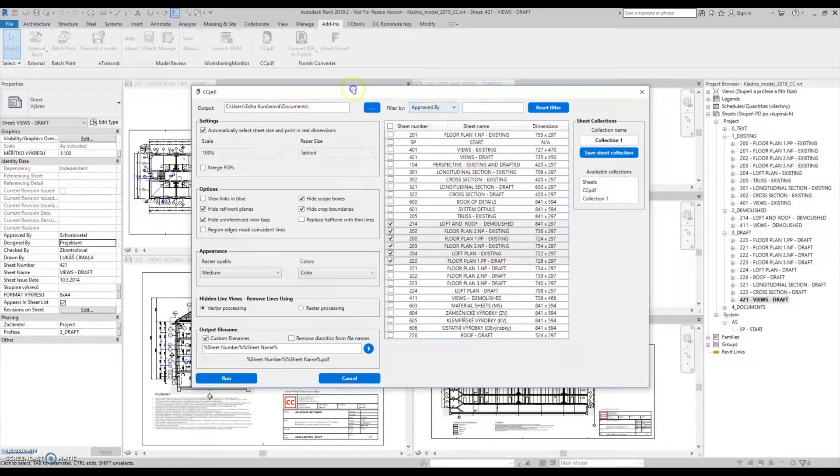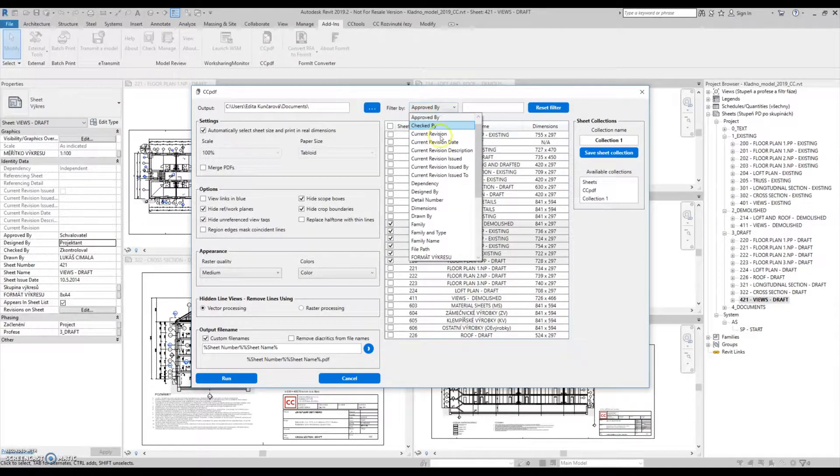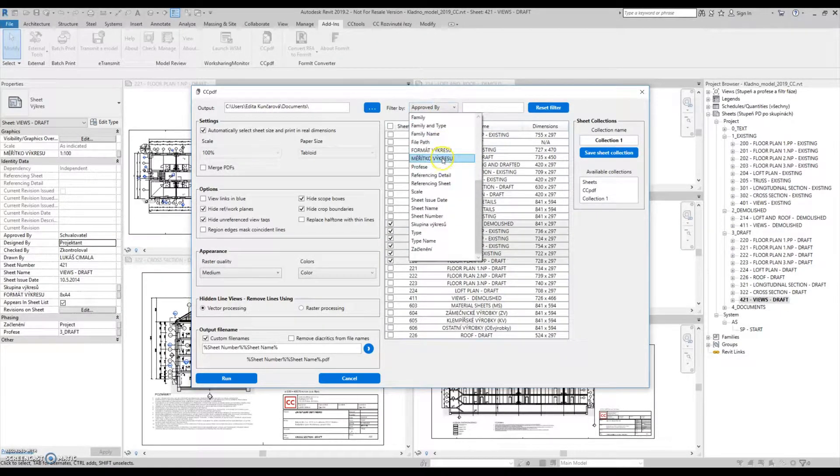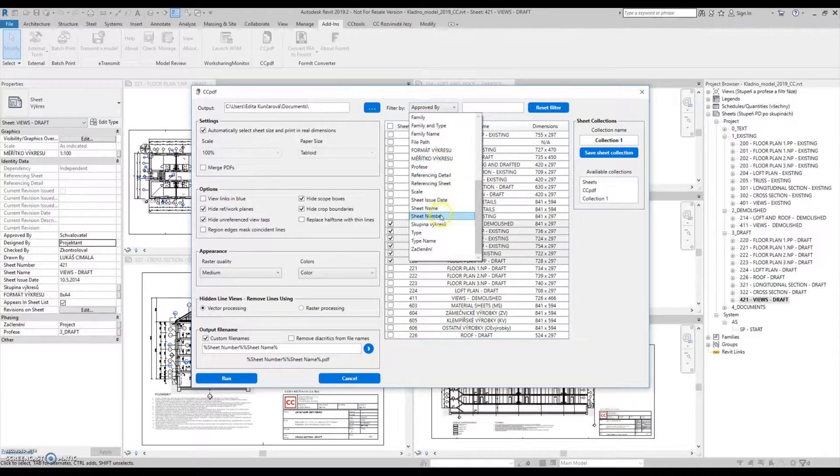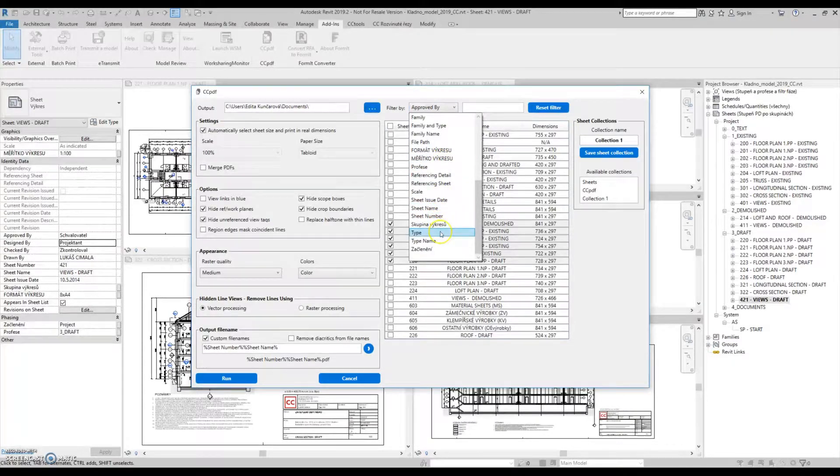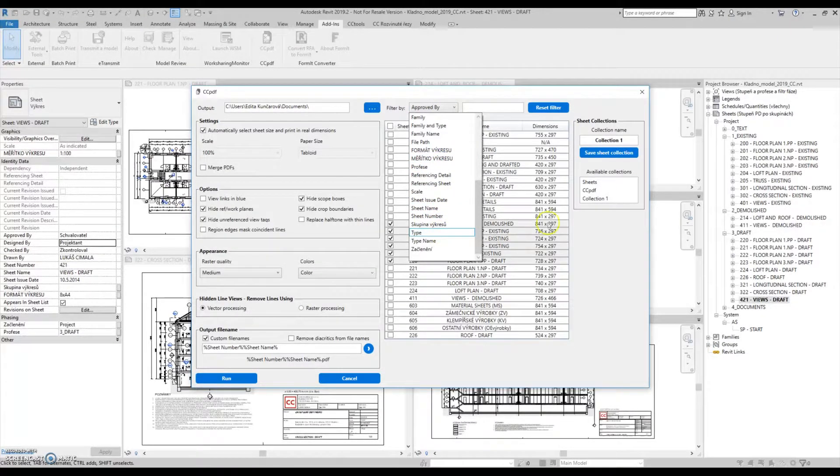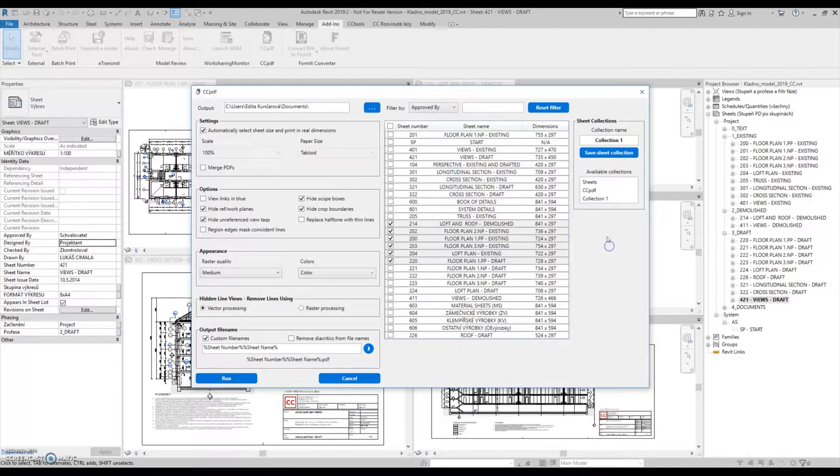There is also a filter in the top of the table that can be used for working with sheets, especially when creating the previously mentioned collections.